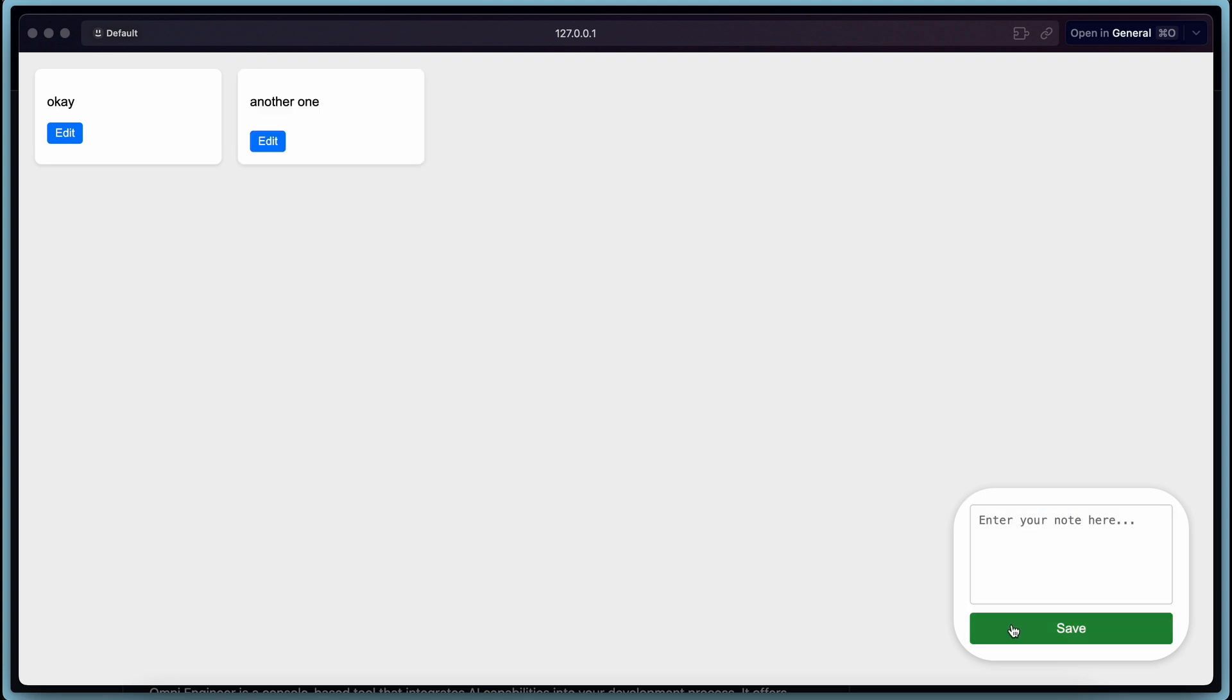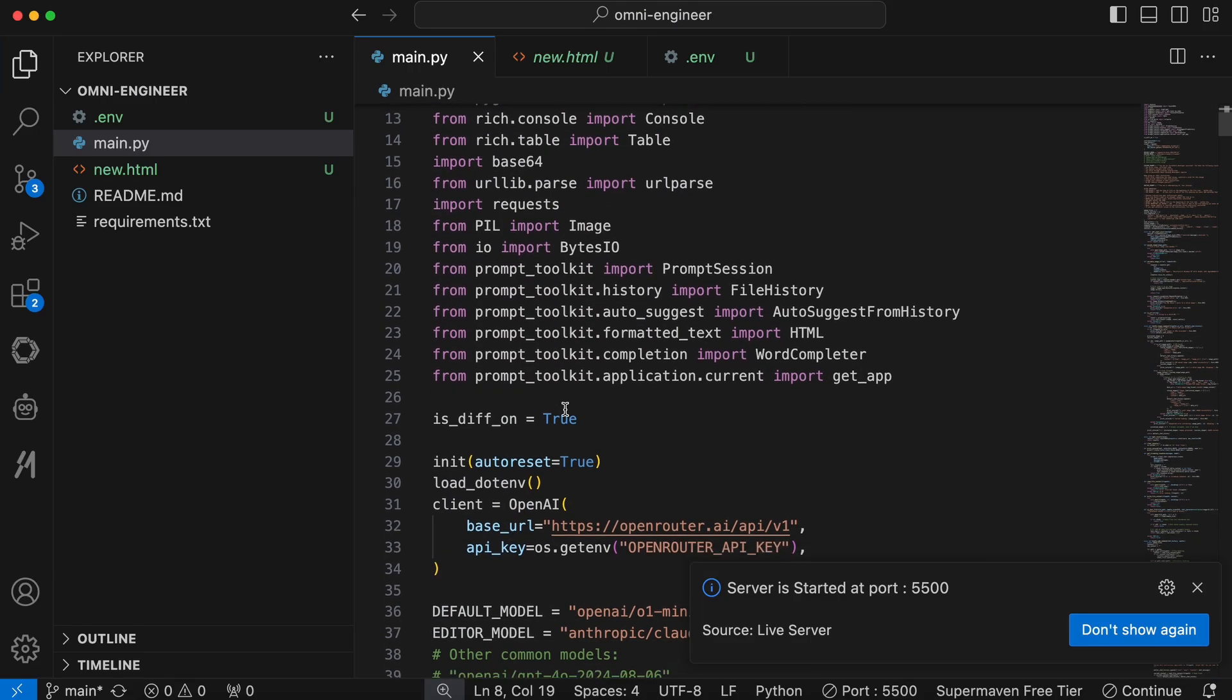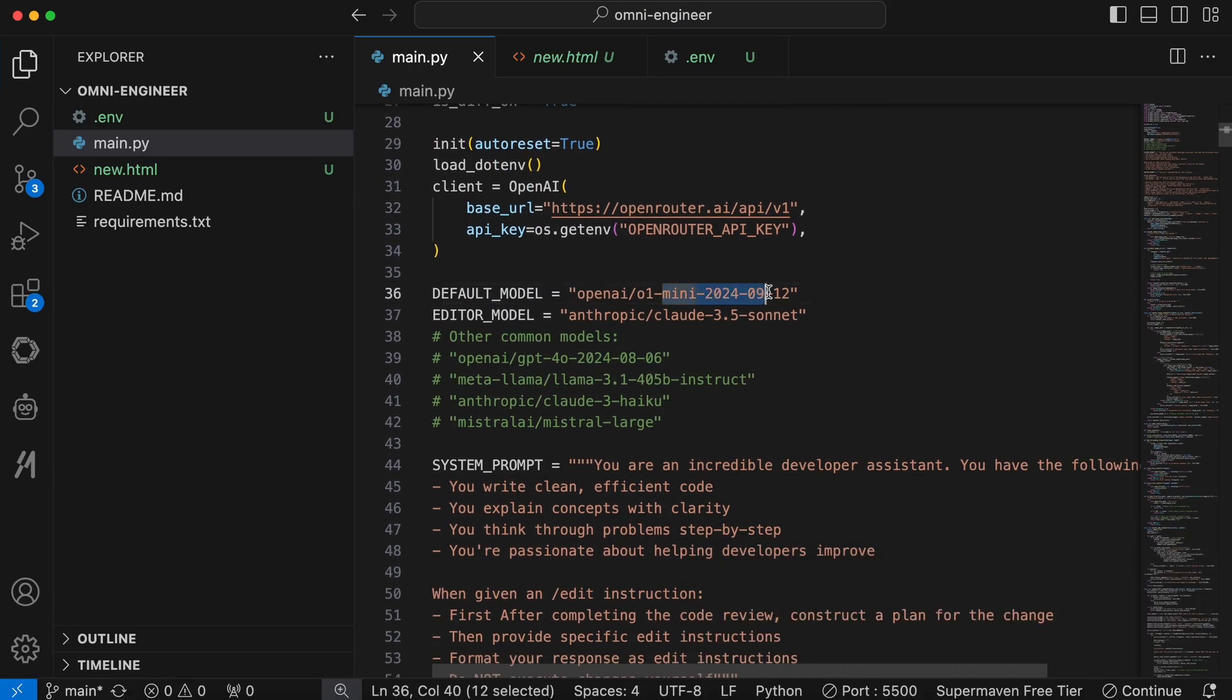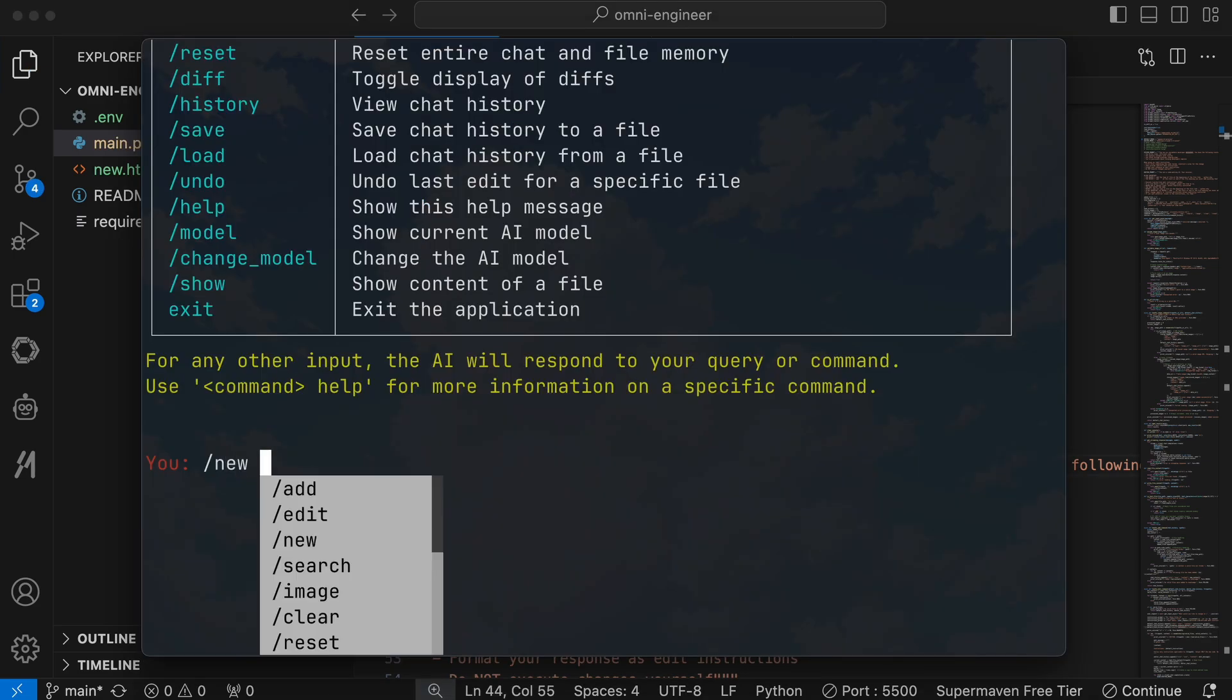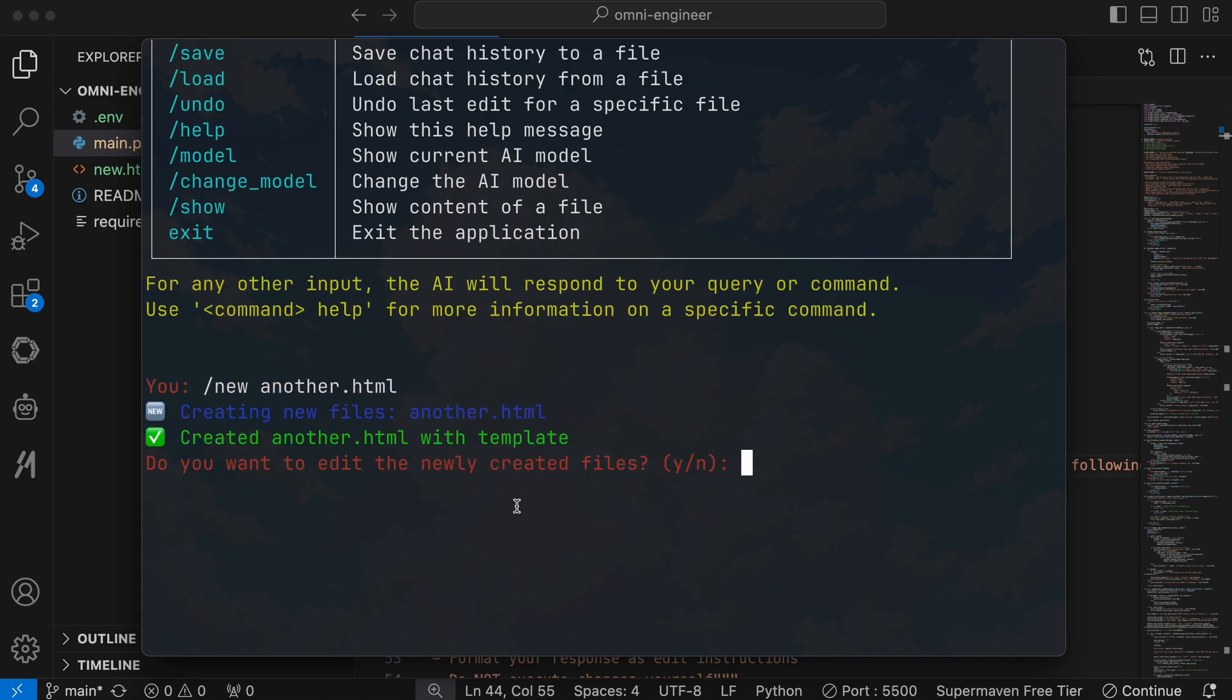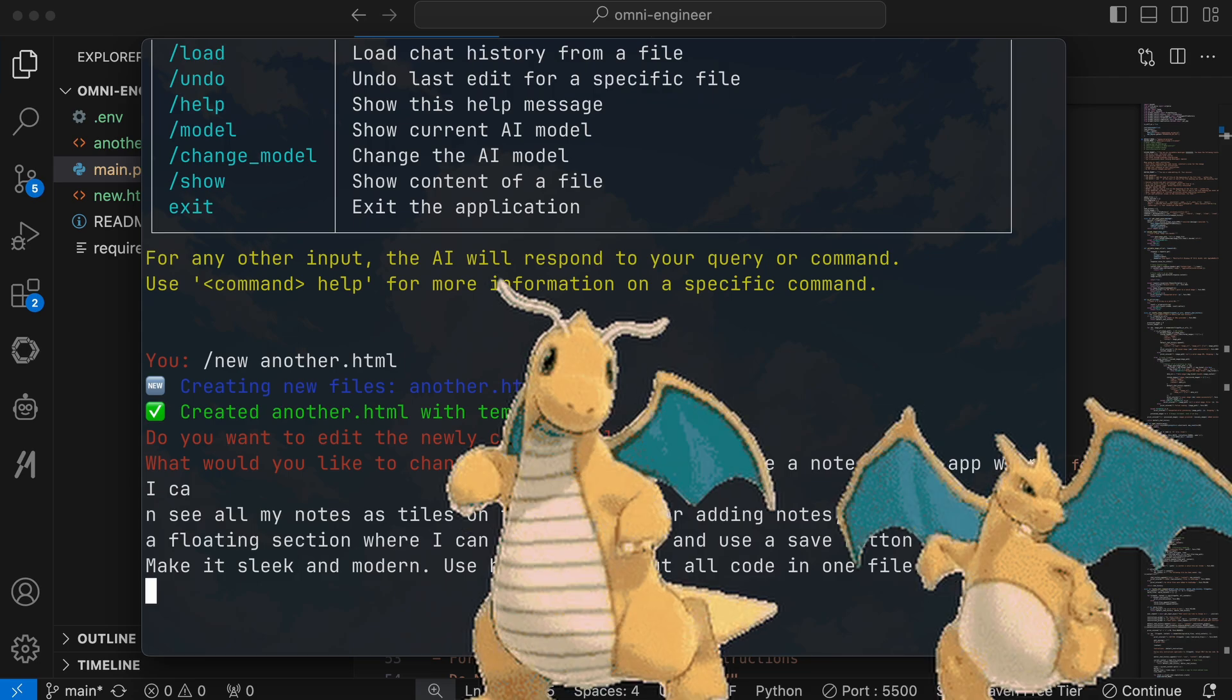However, we've only tried it with O1 Mini so far. Now, let's change the planner model to O1 Preview, while keeping Claude 3.5 Sonnet as the editor. First, let's create a new file and give it the same prompt to make a note-taking app, so we can directly compare the differences. It's generating the application now. Let's wait a bit.